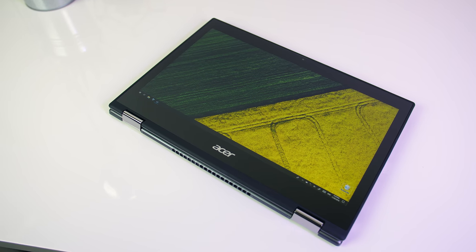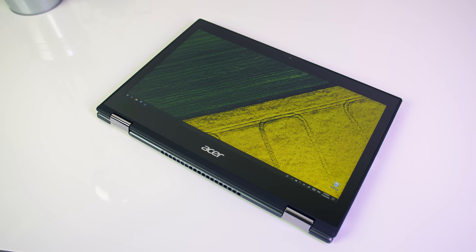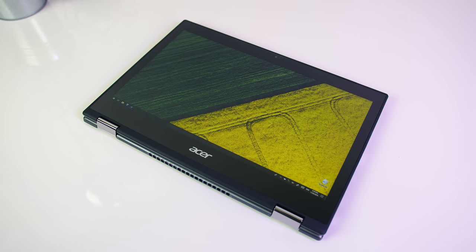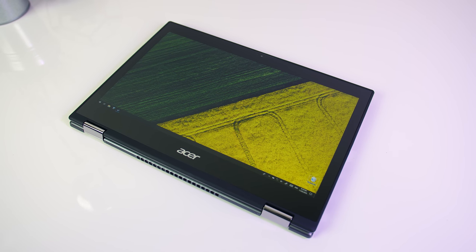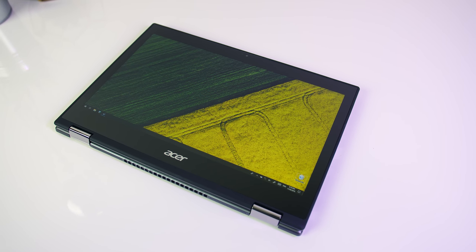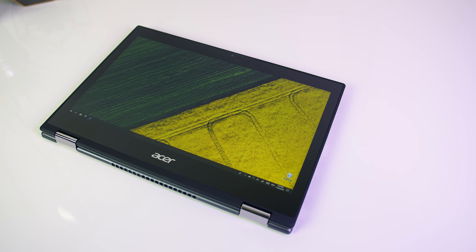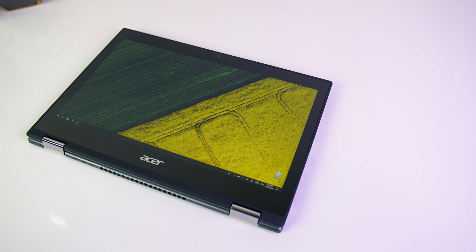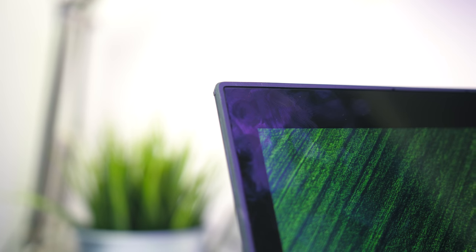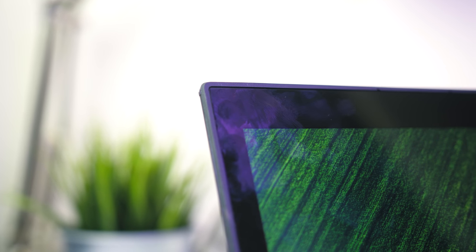Mine didn't come with a stylus, that might just be this specific review unit that I've got, as online they're advertised as coming with the Acer Active Stylus. For me it was a bit tricky to use with only my fingers, but with Windows in tablet mode it wasn't too bad to navigate around. Just keep in mind that as a glossy screen it will easily show fingerprints.